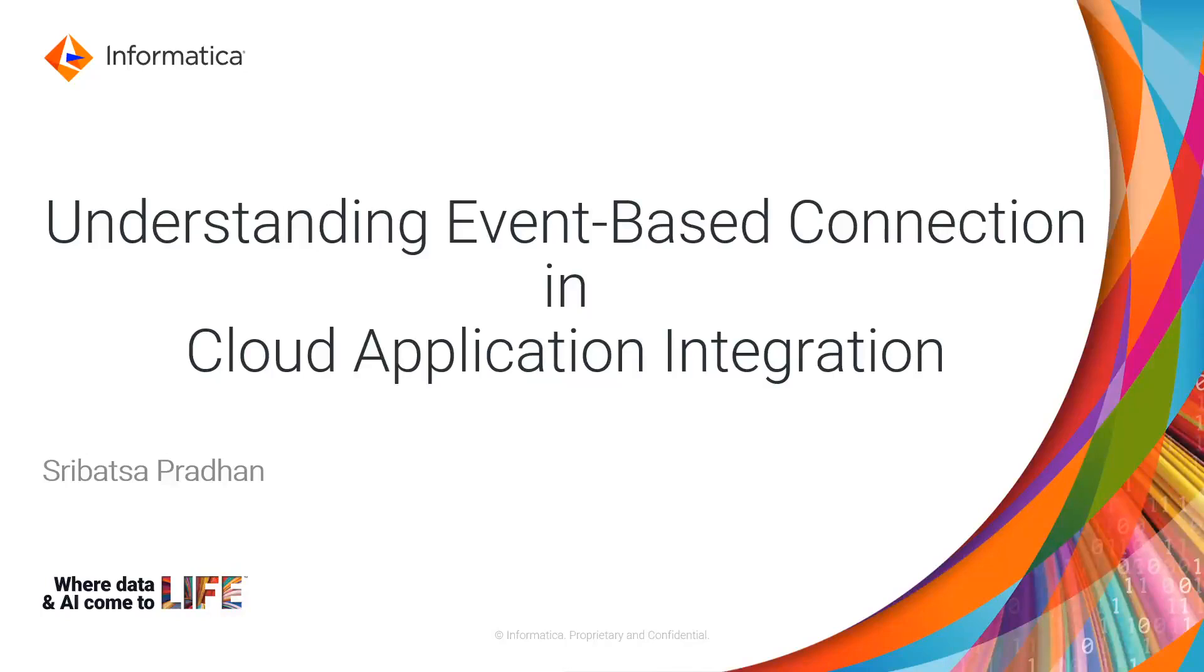I am Srivatsa Pradhan. In this video, we will understand event-based or listener-based connection in cloud application integration.